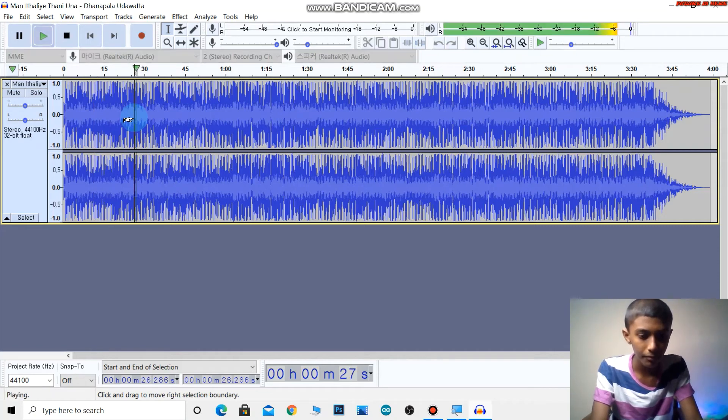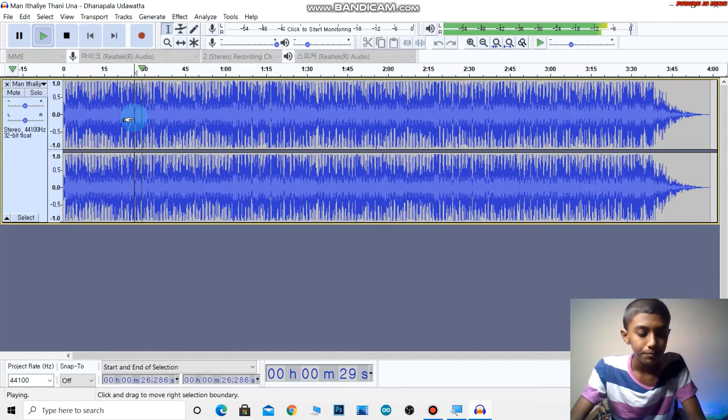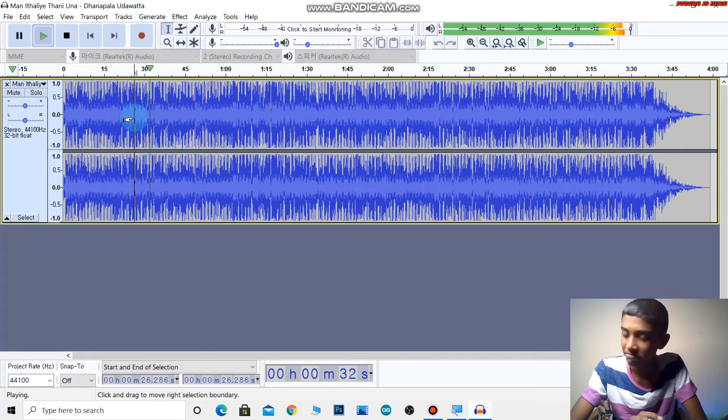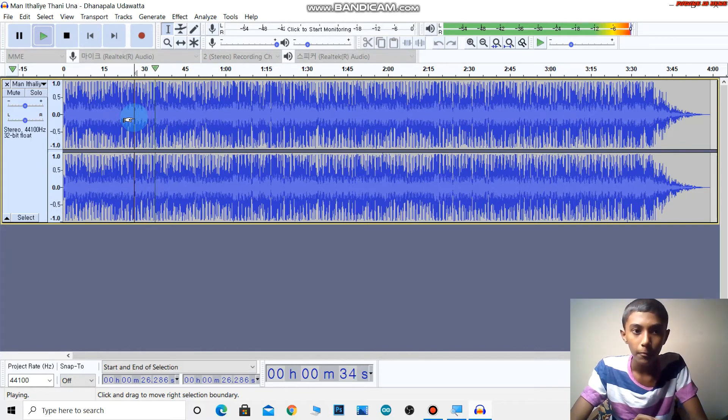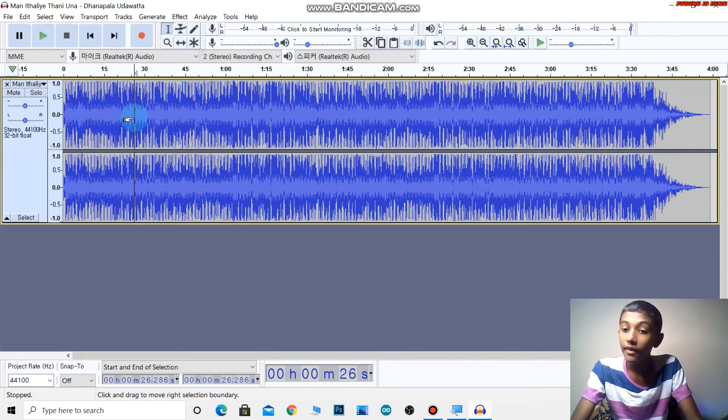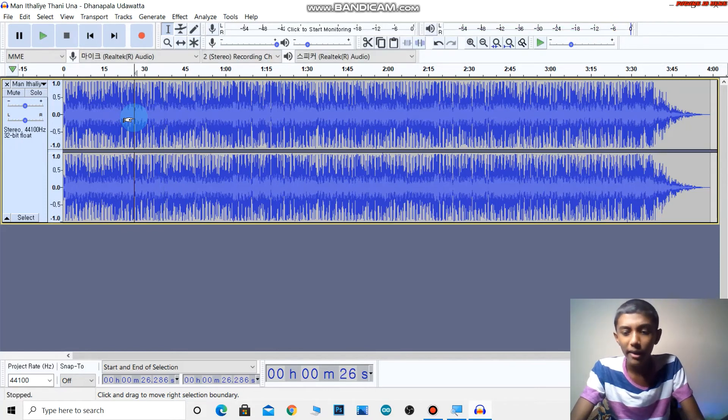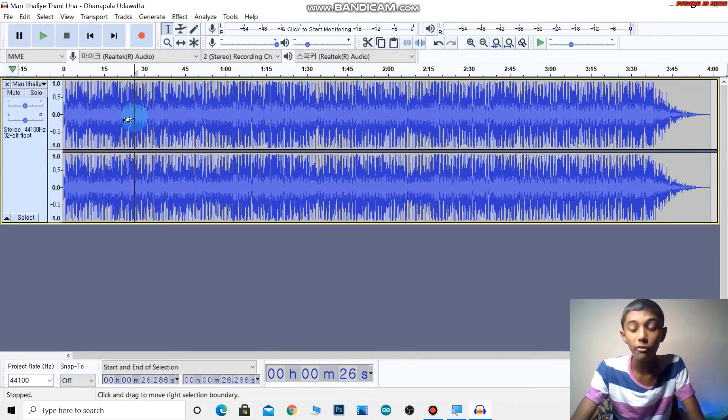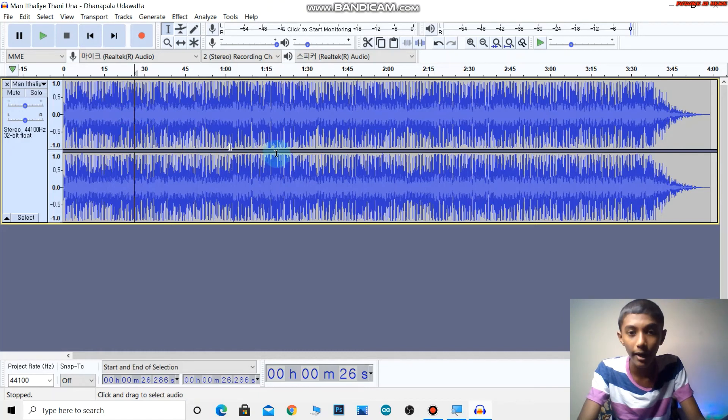There will be the chipmunk voice effect applied. So it's complete now.